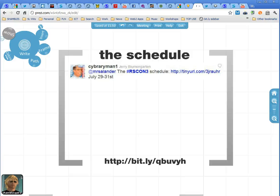Hi, this is Chris Smith, Shambles Guru from the Shambles Guru College in North Thailand. And we're going to have a look at the schedule of the Reform Symposium Conference. I wonder why I hesitate when I say that. Is it a long conference name? It's alright, let's get back to it.